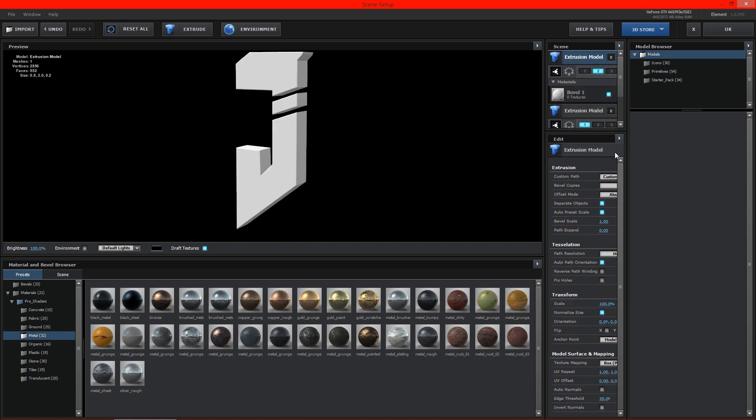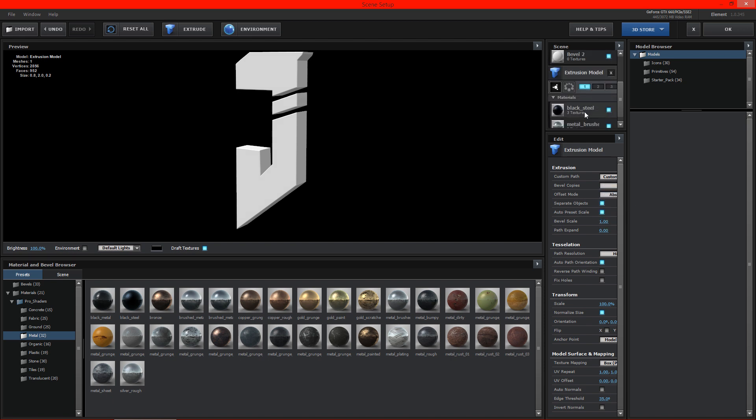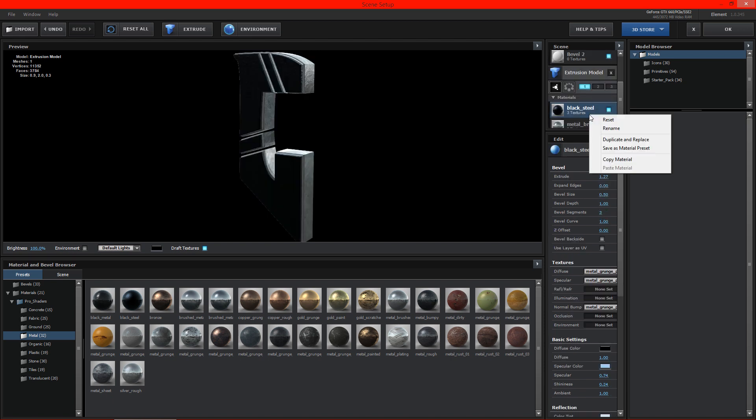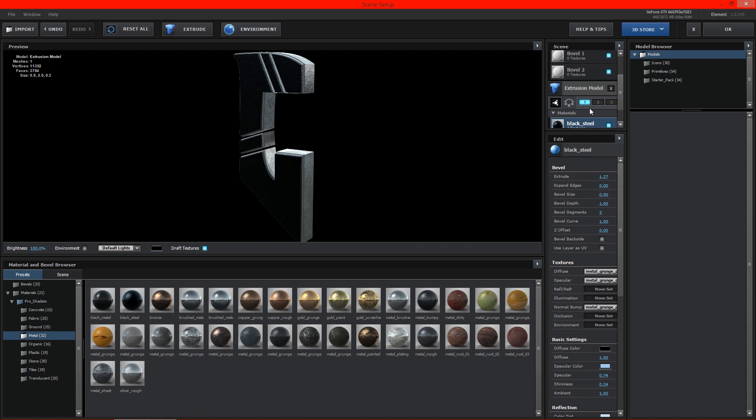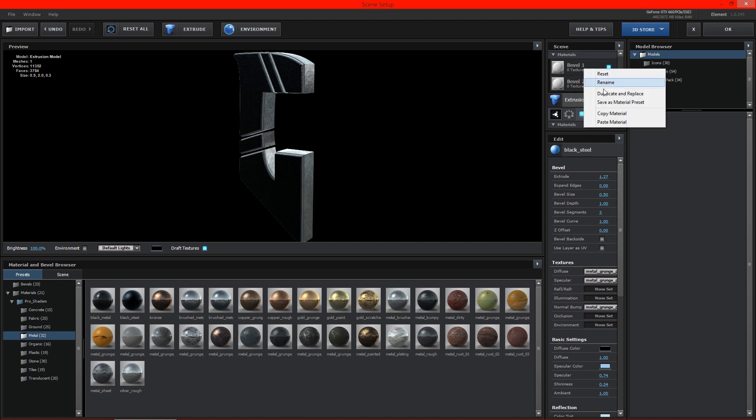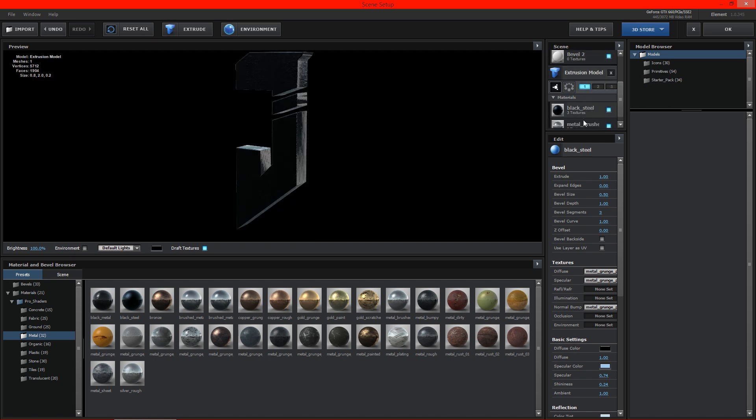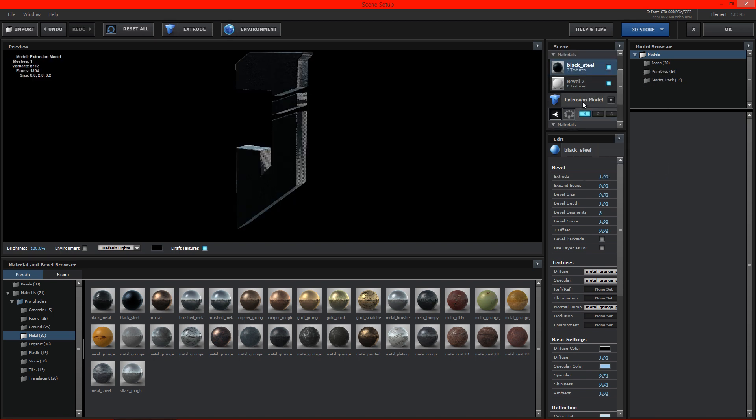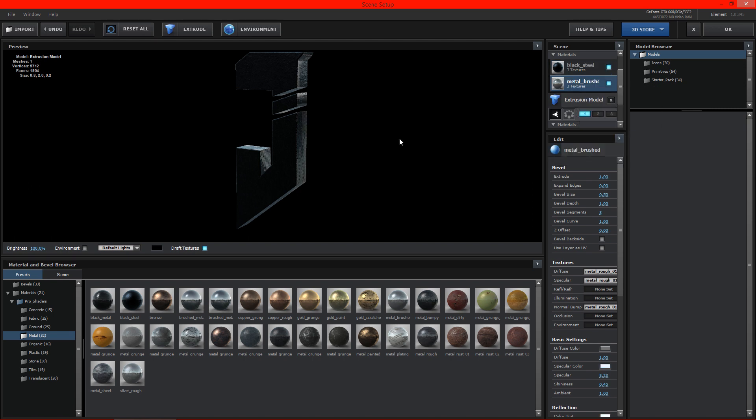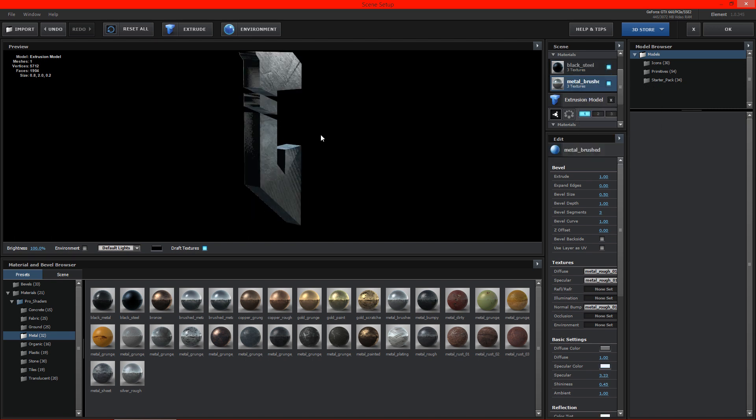Now we need to do the same thing on the second section. So two copies. And then we're going to go ahead and take this black steel and copy the material. And we're just going to paste it on this one. And then we're going to copy this one so we don't have to duplicate it and remember all the settings and everything.